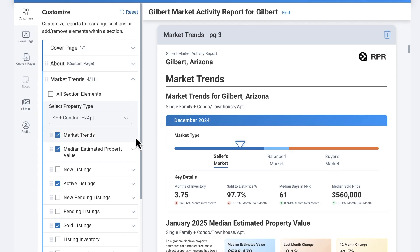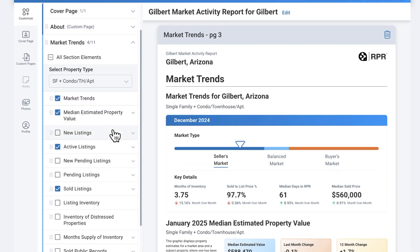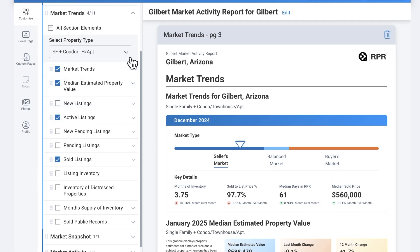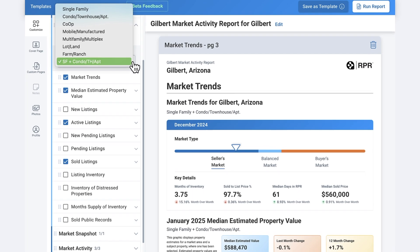Let's dive into the specifics of the market activity template, starting with the market trends. The market trends section provides visual charts and graphs that track both macro and micro level market shifts in your selected geographic area. Use the property type drop-down menu to choose whether you want to display data for single family homes, condos, townhomes, or other property types.